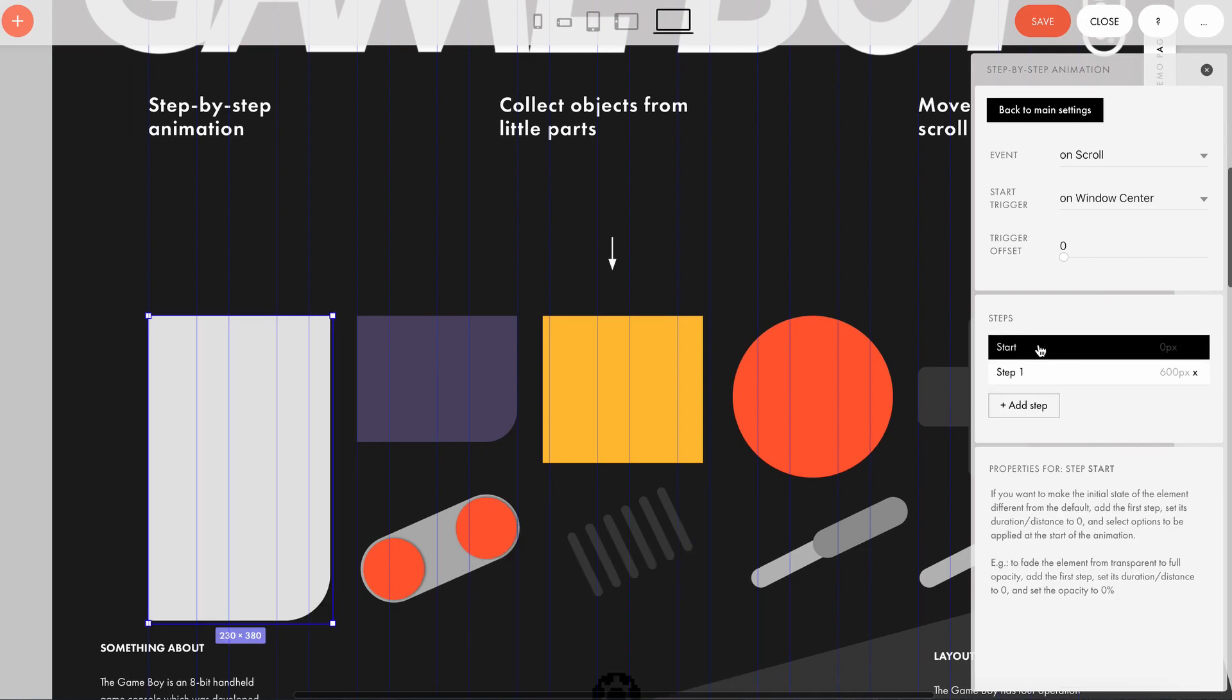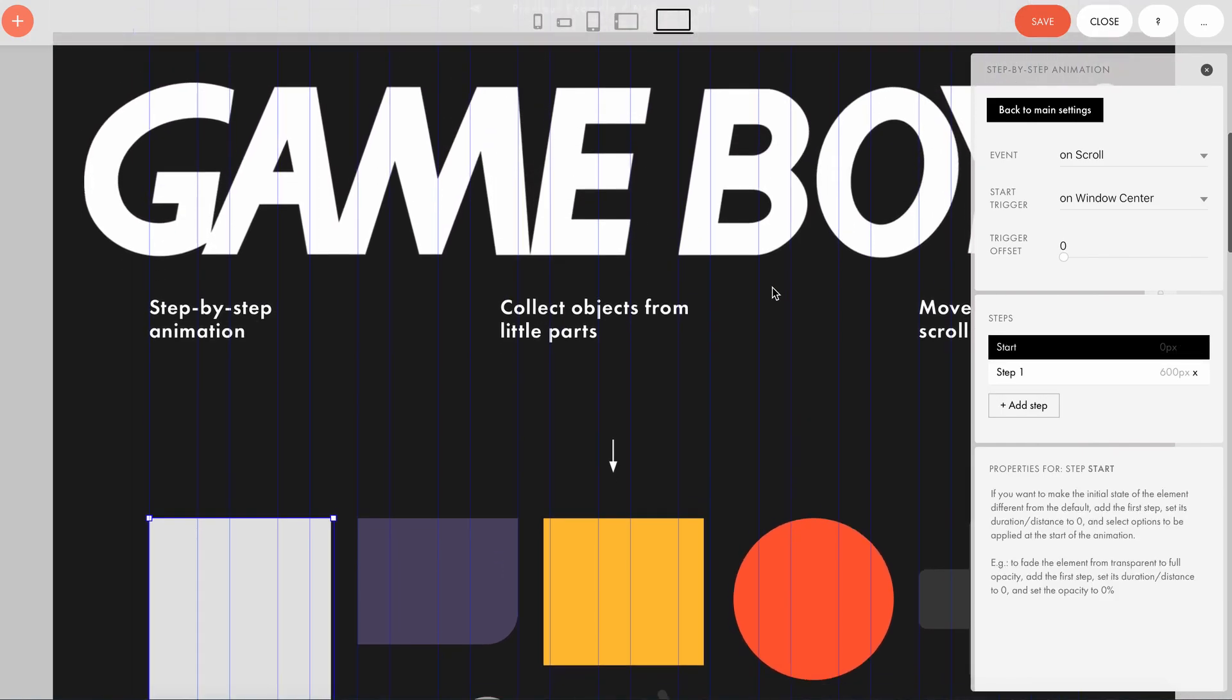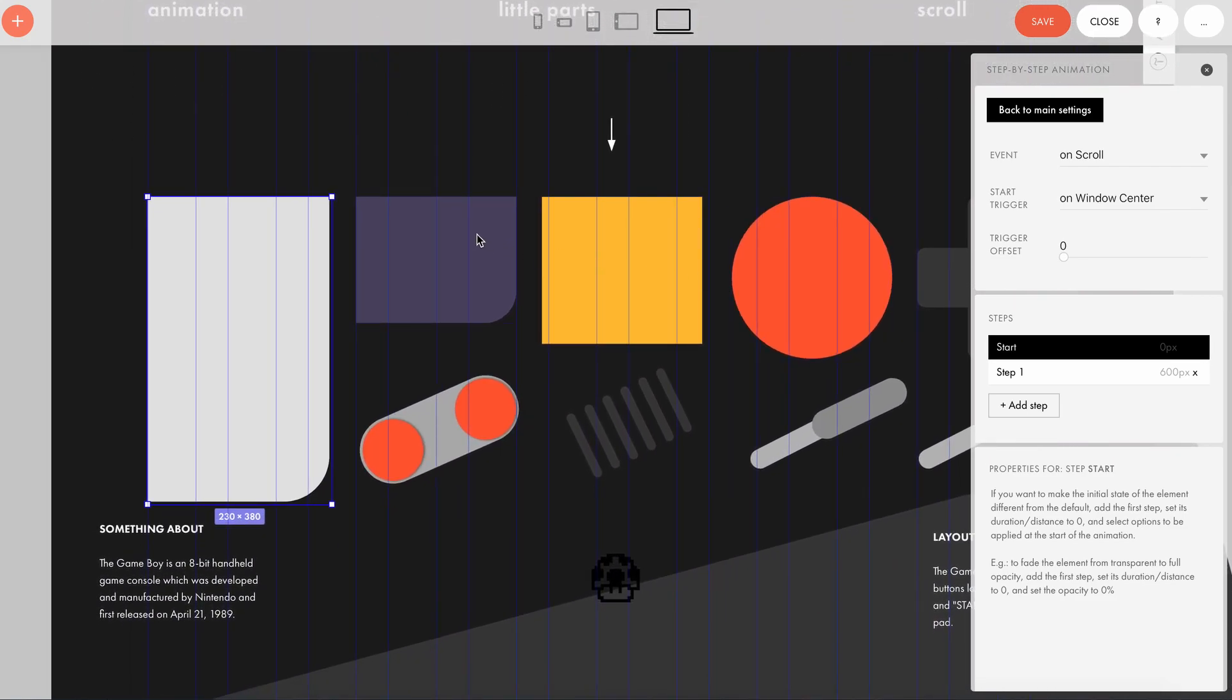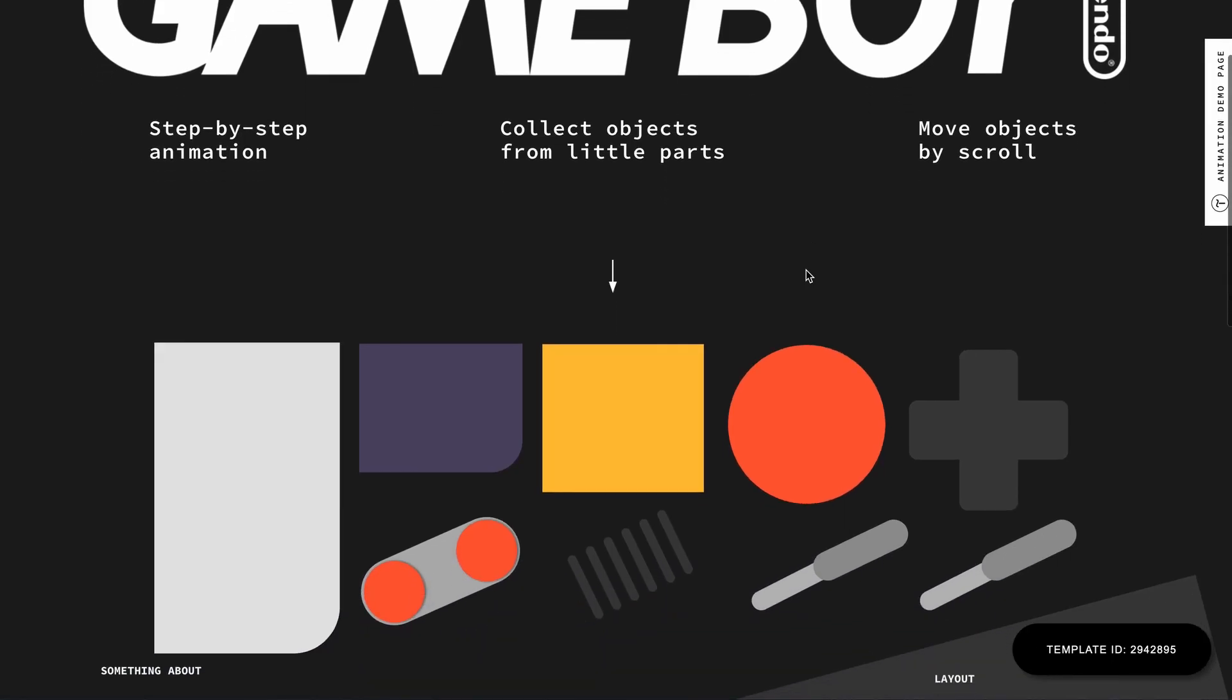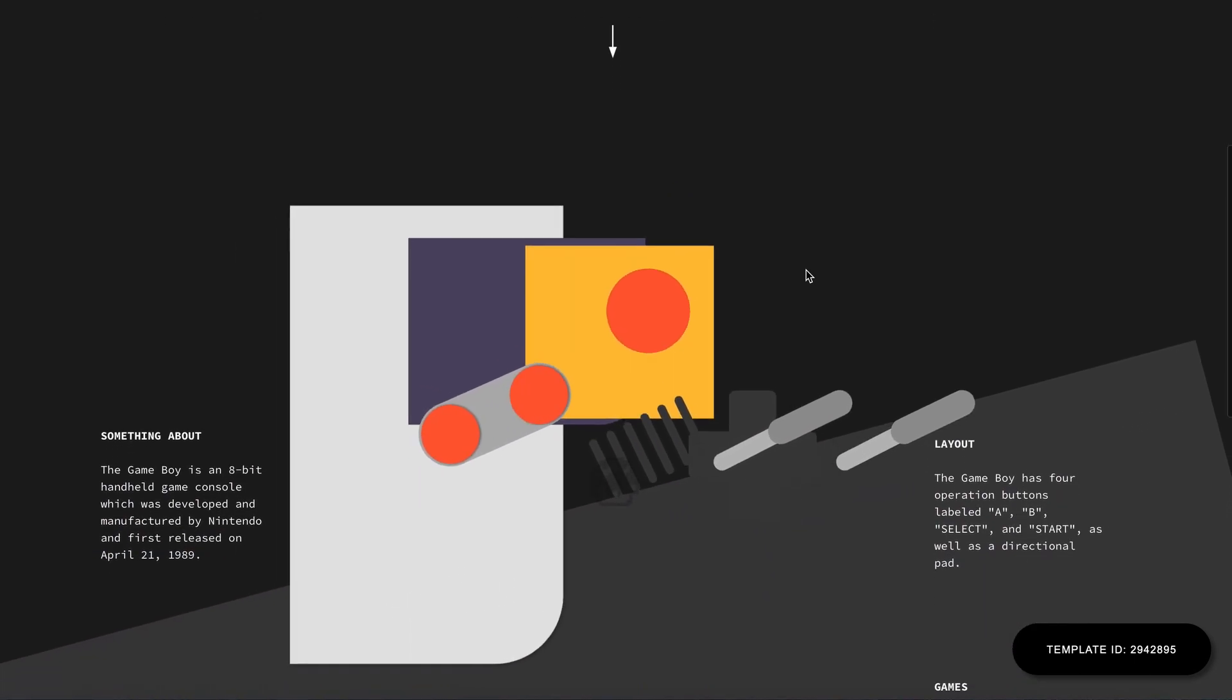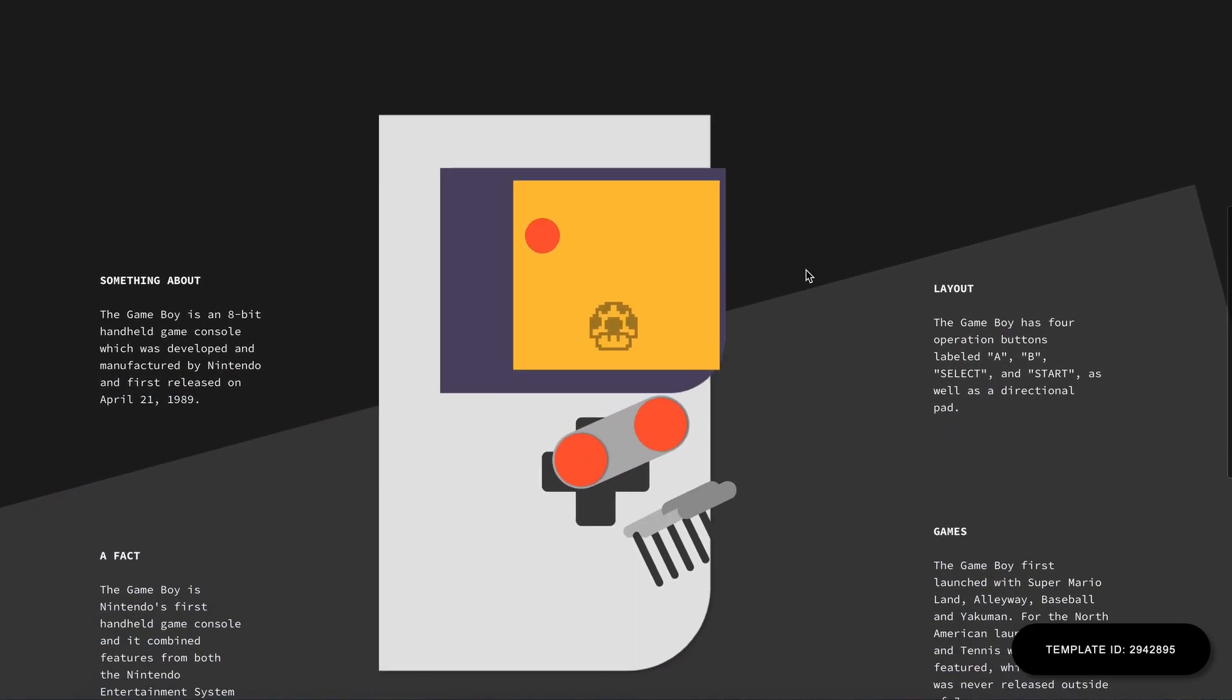Now, I want to show you what the animation of these objects is all about. We see that all of these objects have a start step and a step one. This is the starting step, and this is the first animation step of the elements, the step when they all come together.